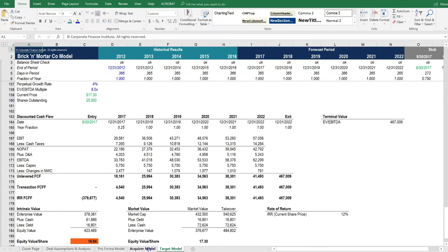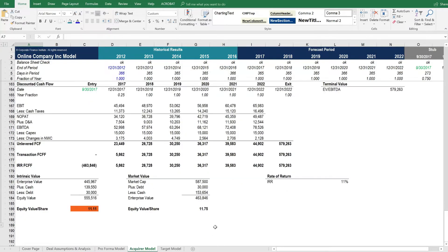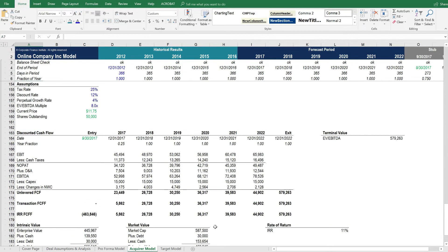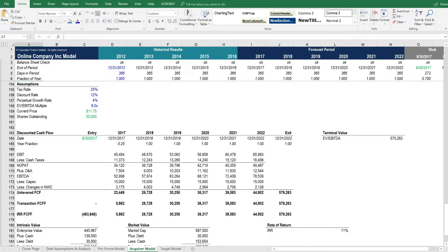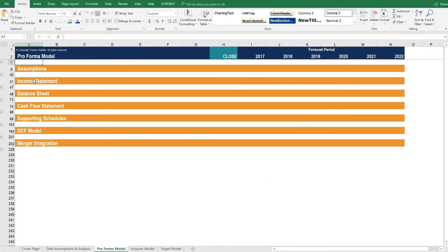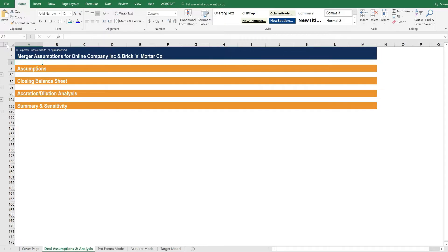In the course we show you how to make the two financial statements match. And what that does is it allows us to easily consolidate the acquirer and the target into one pro forma model. But before we explore the pro forma model, let's move over to the deal assumptions.